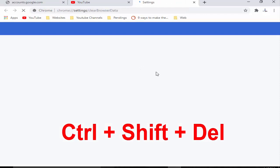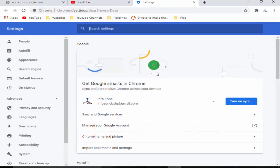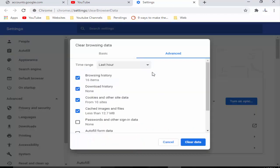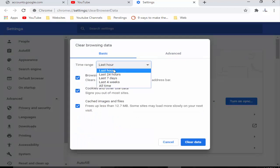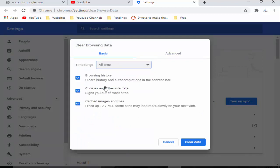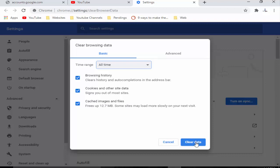Press Ctrl+Shift+Delete. First, select this basic, select your time range, and then check the contents: browsing history, cookies and other site data, cached images and files. After, you click on Clear data.